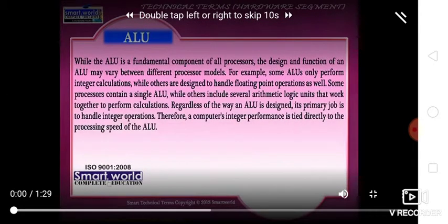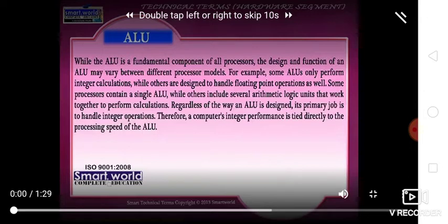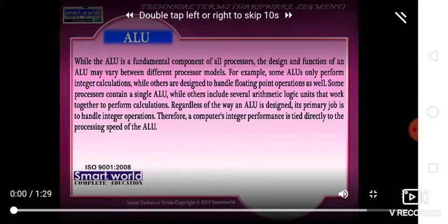While the ALU is a fundamental component of all processors, the design and function of an ALU may vary between different processor models. For example, some ALUs only perform integer calculations while others are designed to handle floating point operations as well. Some processors contain a single ALU while others include several arithmetic logic units that work together to perform calculations.